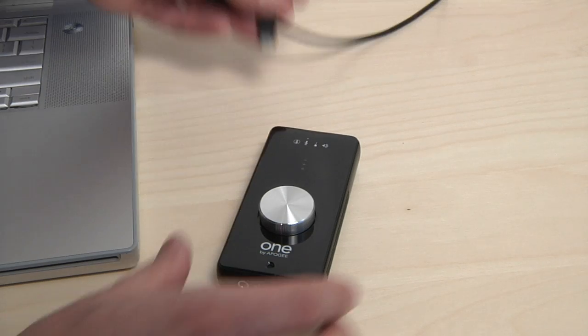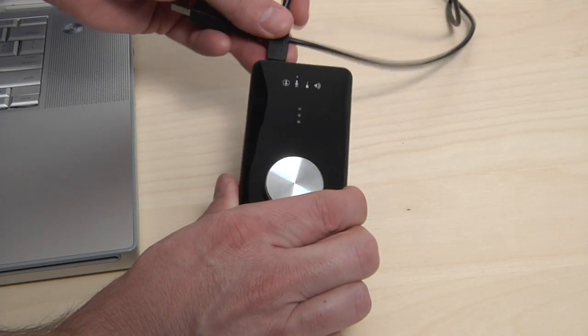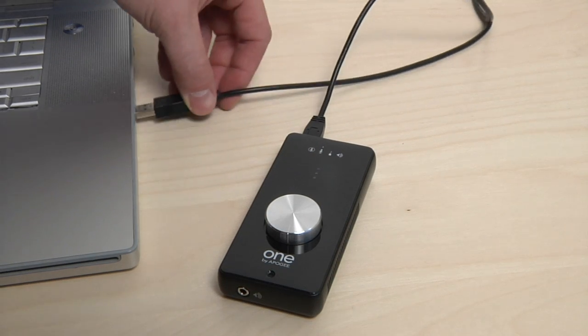After your Mac restarts, connect ONE's USB cable to a USB port on your Mac using the provided cable.